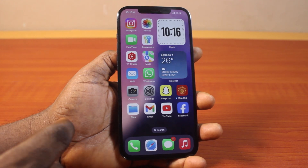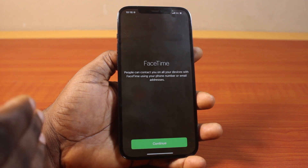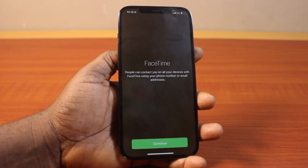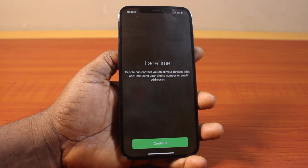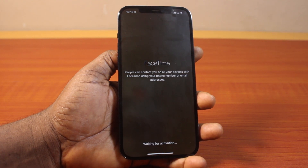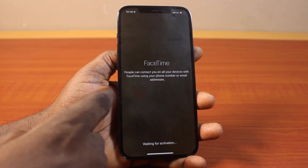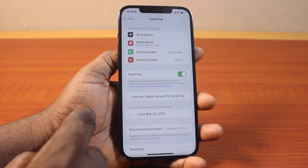Now if you go ahead and open the FaceTime application, this is going to prompt you to continue using FaceTime by allowing people to contact you on all your devices with FaceTime using your phone number or email. Then click on Continue — you can see it will say waiting for activation.